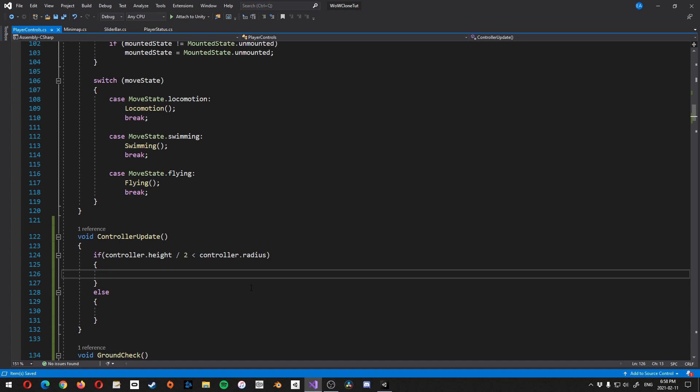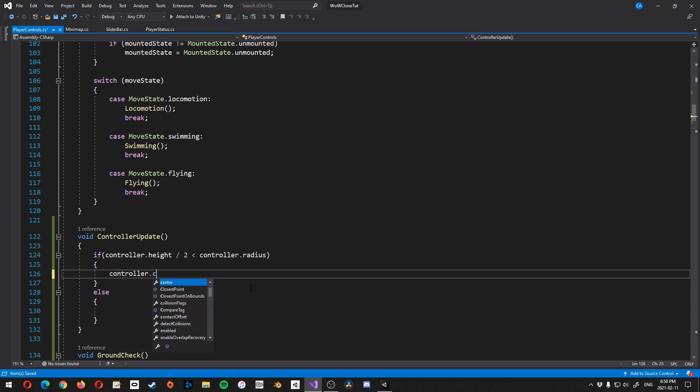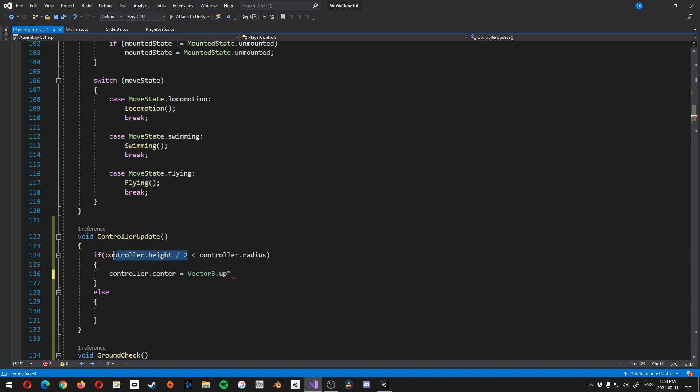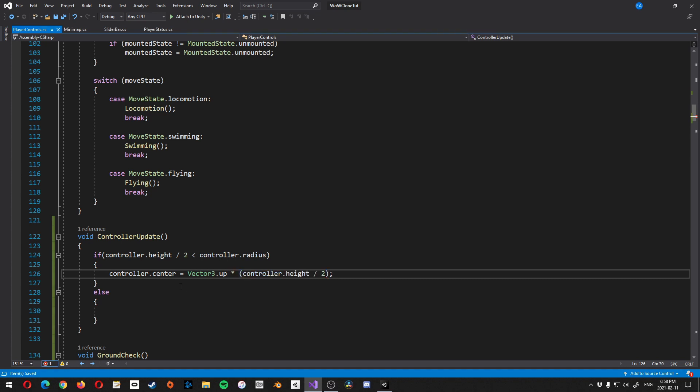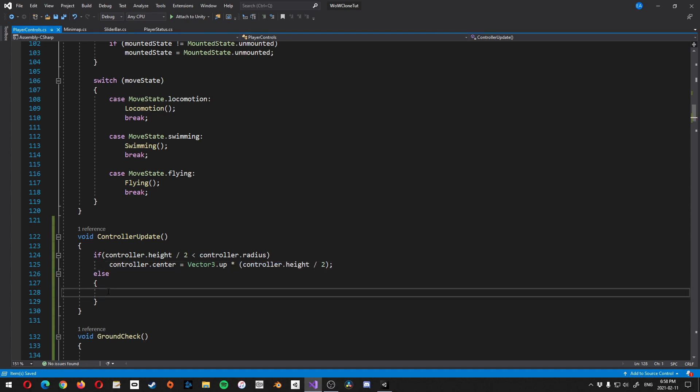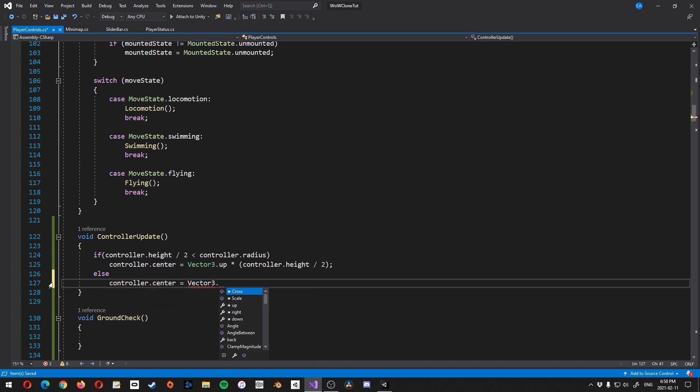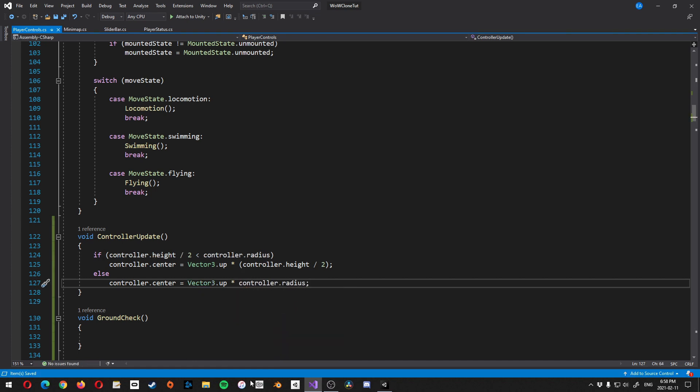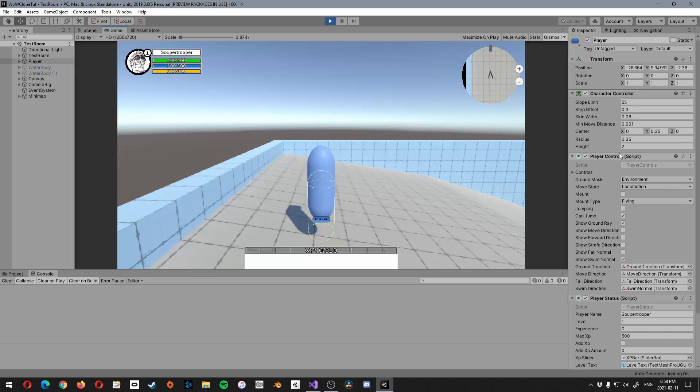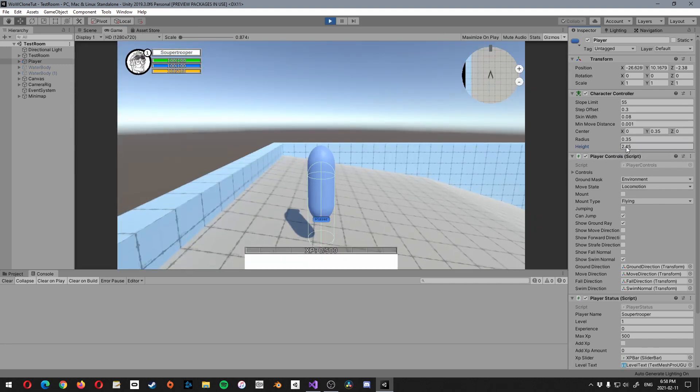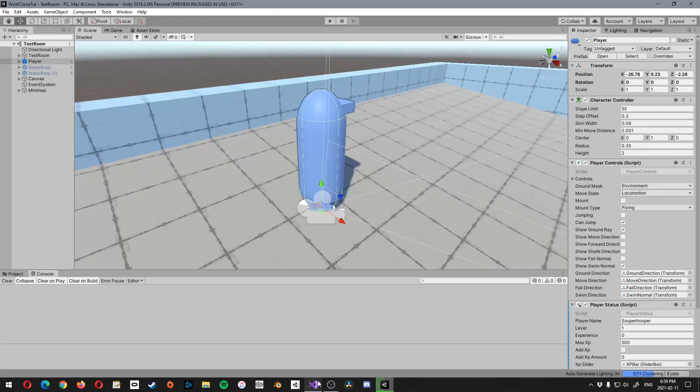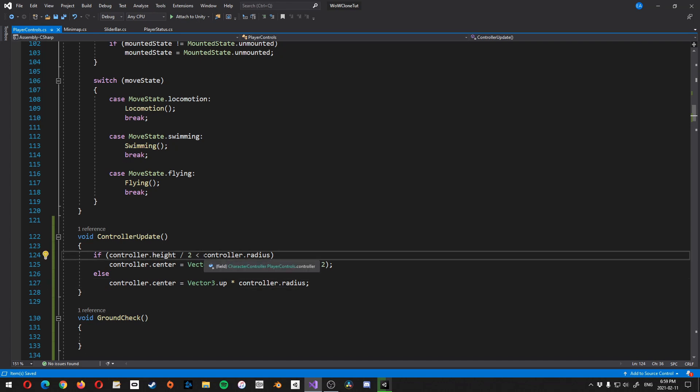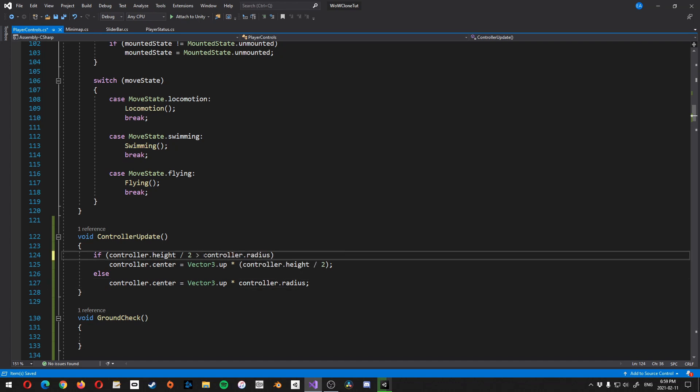Let's do that, and we're going to say if controller.height divided by two is less than controller.radius, then we're going to do stuff, else we're going to do other stuff. Alright, so let's start with this one. We'll go controller.center is equal to vector3.up times, and then I'm just going to copy and paste this here into brackets actually. And then the else is going to be controller.center is equal to vector3.up times controller.radius. And that's pretty much going to be that. So as you can see, if we adjust our height, oops, what happened here? Okay, it's doing it backwards, so we need to do greater than.